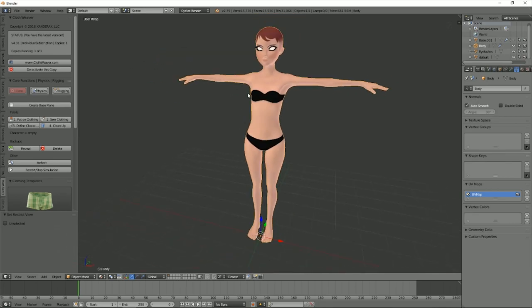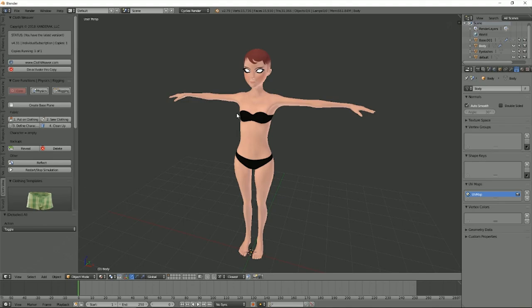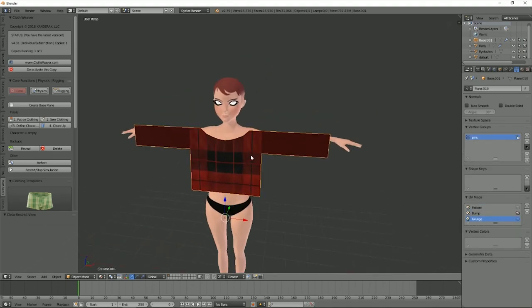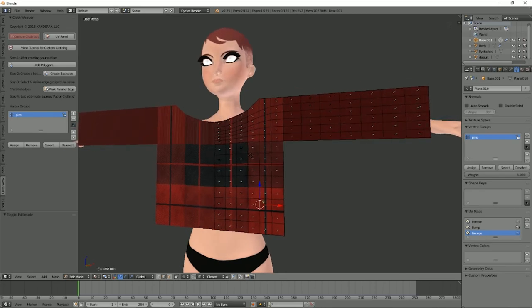So what I'm gonna do now—I'm not gonna go through the whole process because if you've seen my other video, you know how to make clothing with this already. It's pretty self-explanatory. I basically made this front part already. If we look into it, it's a pretty simple shirt.